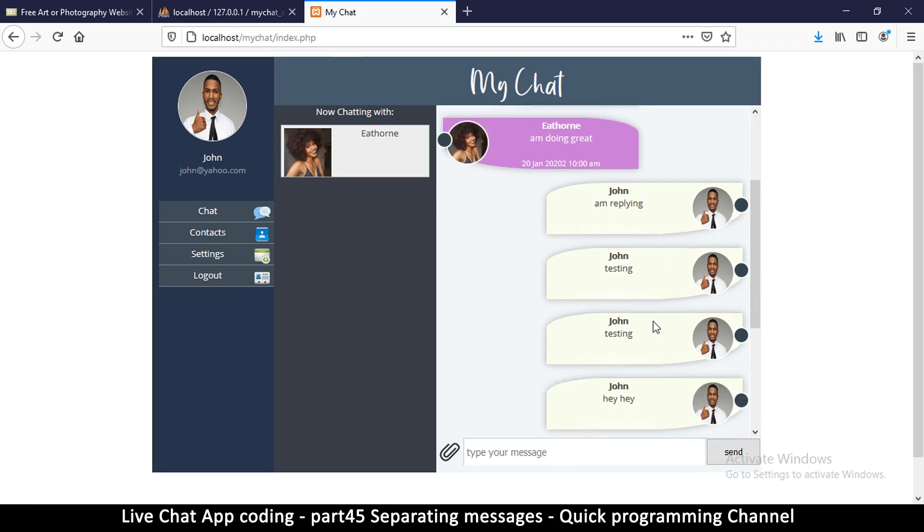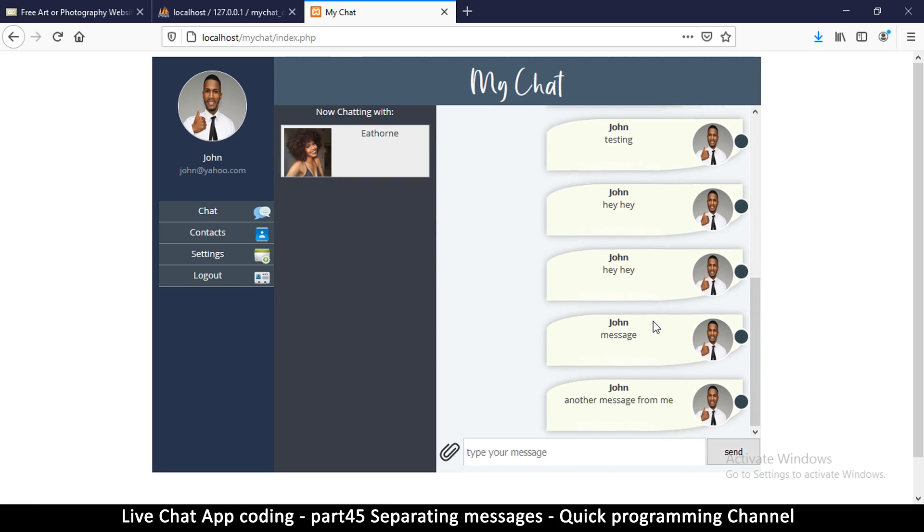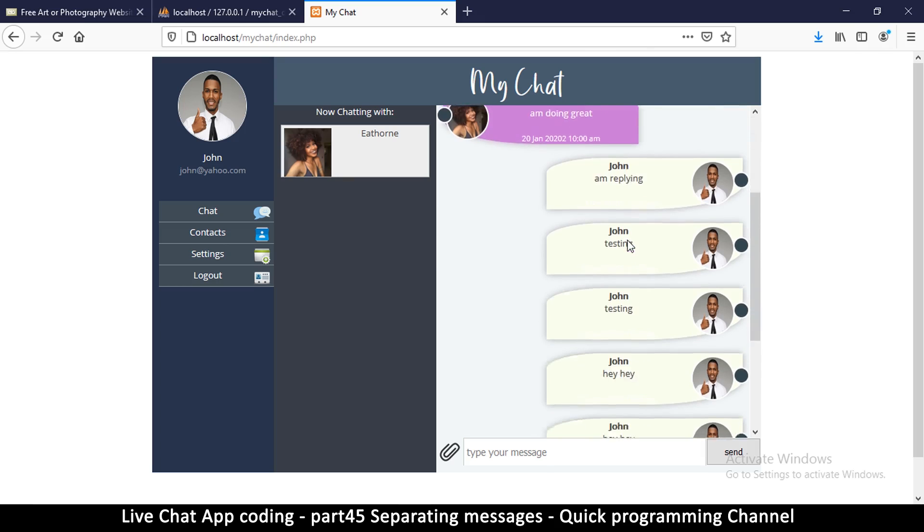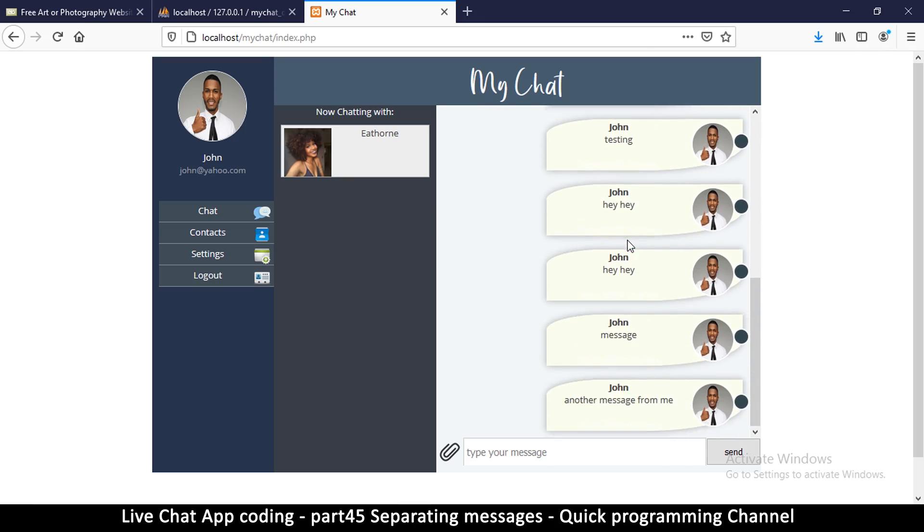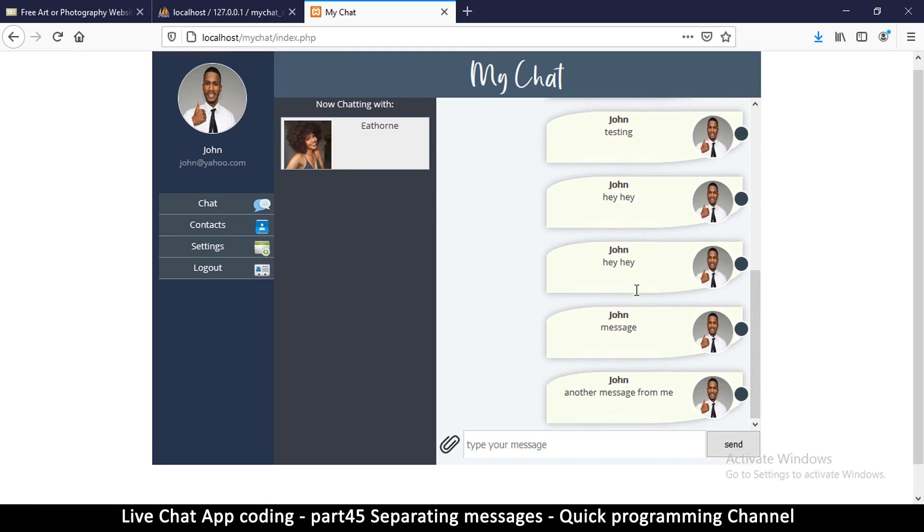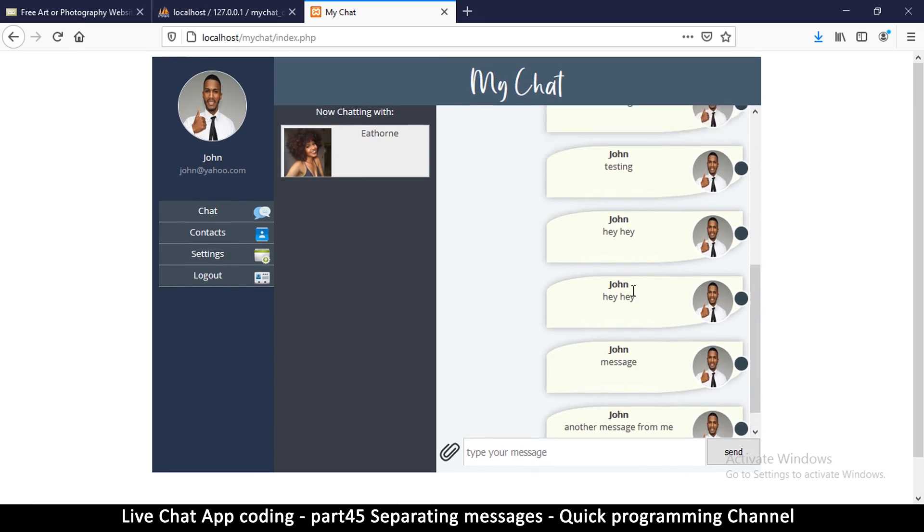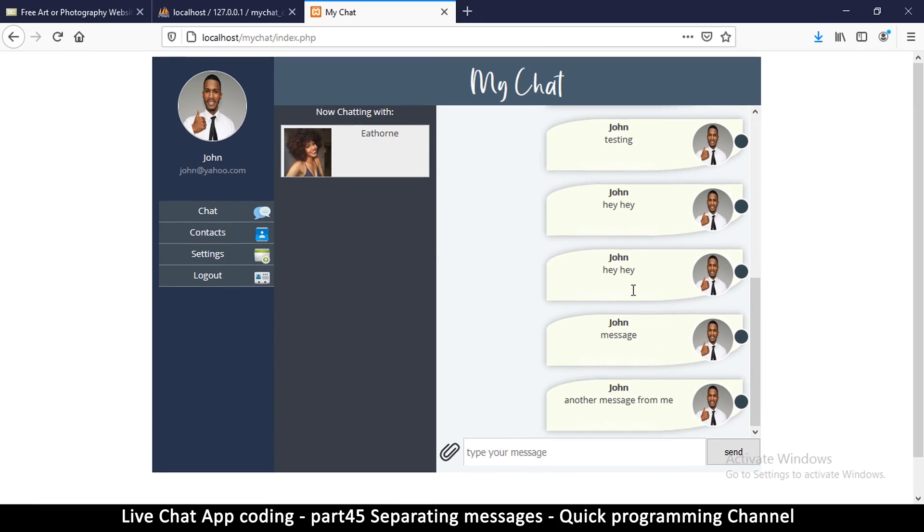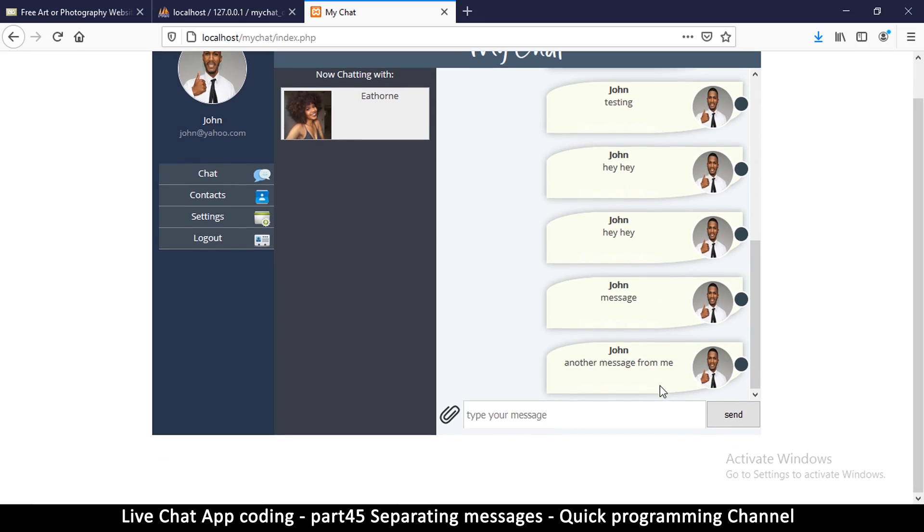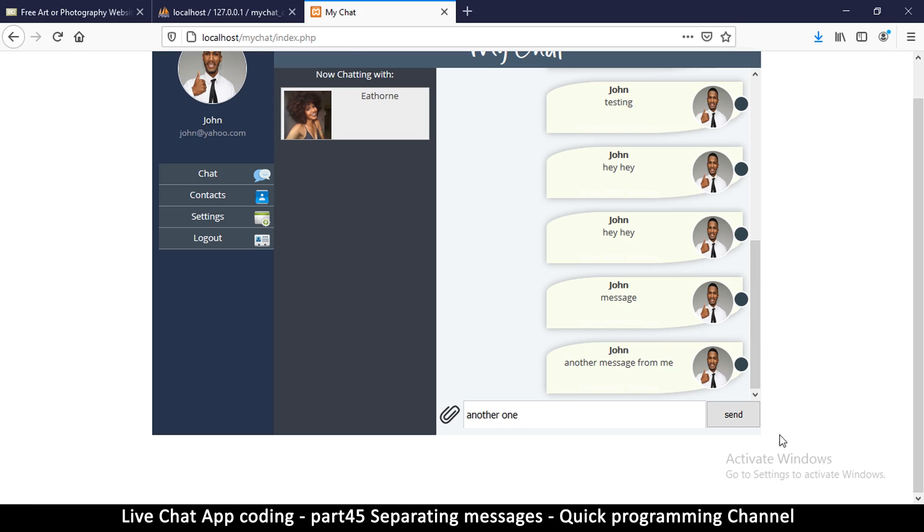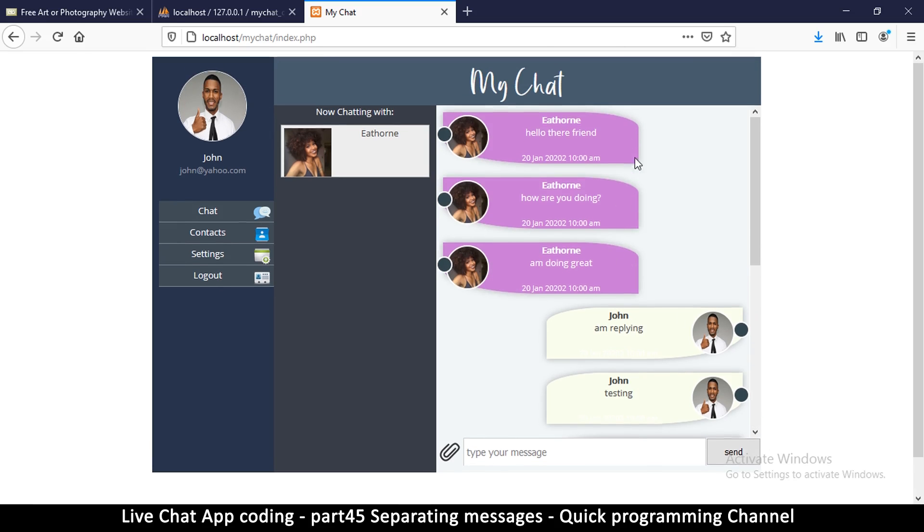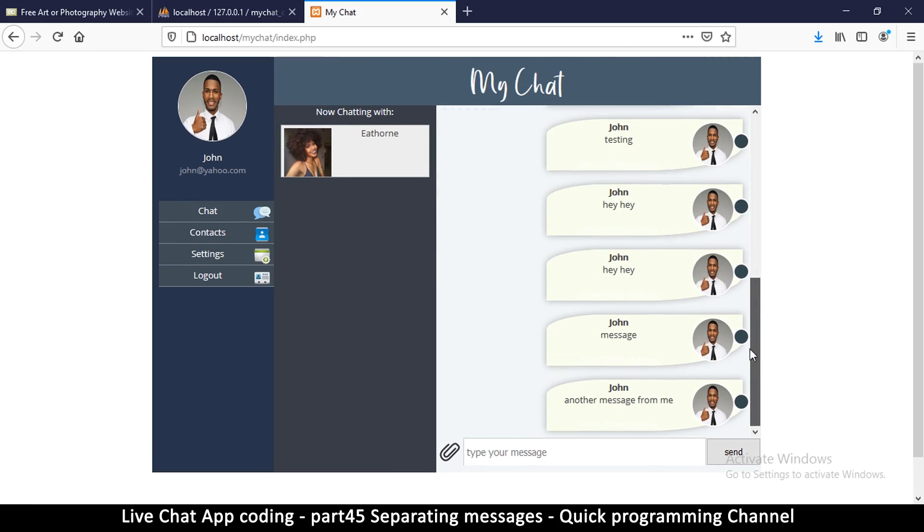So there we go. Now the thing is, the messages are going down, down, down like this. This is normal, the only thing is we have to make sure that when we send a message, this thing scrolls up by itself so that we can see the very last message here. Because if I type something like here, another one, it goes up like this, which means I can't see my messages down here.